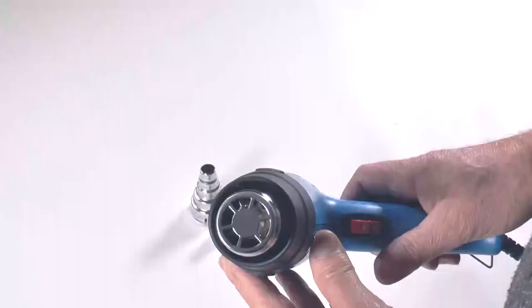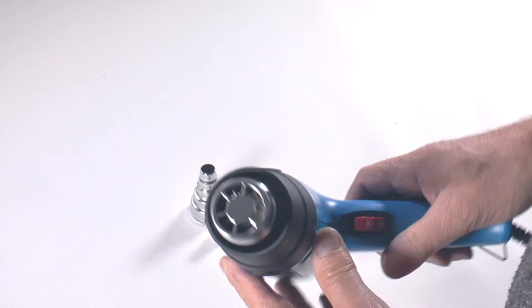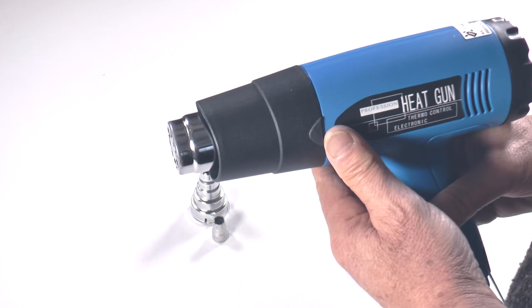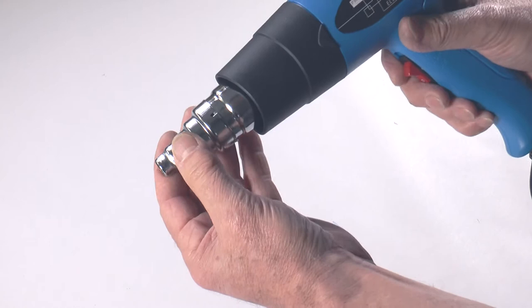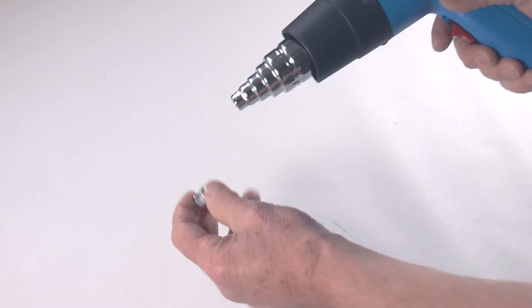The gun is lightweight, easy to hold, and the adapters are simply a push fit. They allow the air to be forced so it comes out faster.